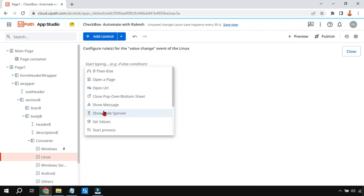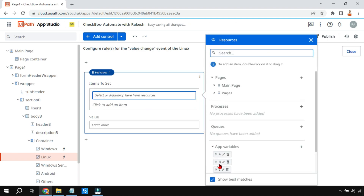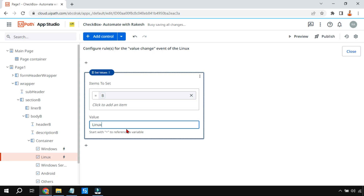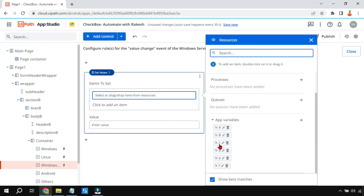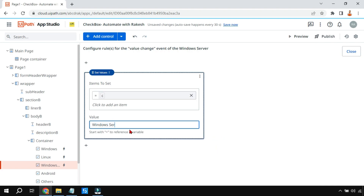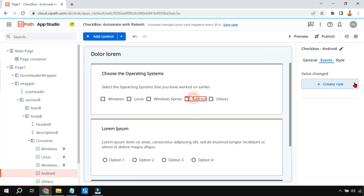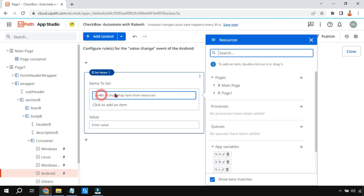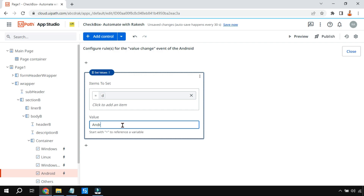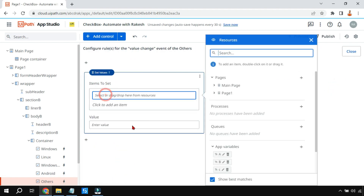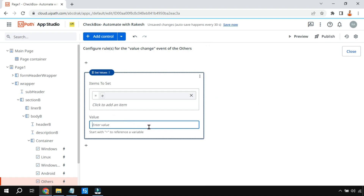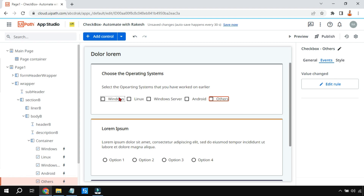For the second checkbox: create rule, Set Value, variable b, set to 'Linux'. For the third: create rule, Set Value, variable c, set to 'Windows Server'. For the fourth: create rule, Set Value, variable d, set to 'Android'. For the fifth: create rule, Set Value, variable e, set to 'Others'. All values and variables are now configured.